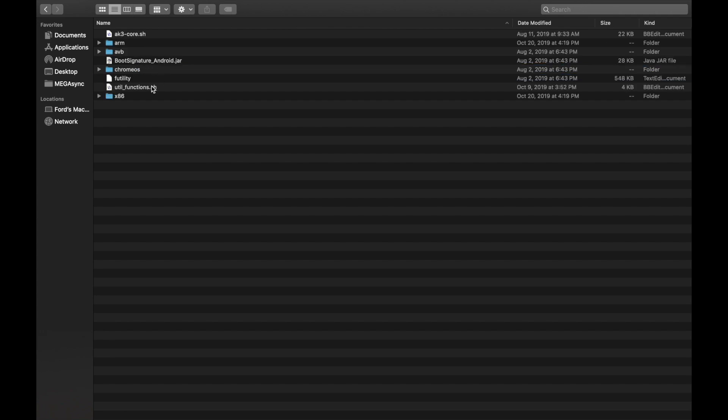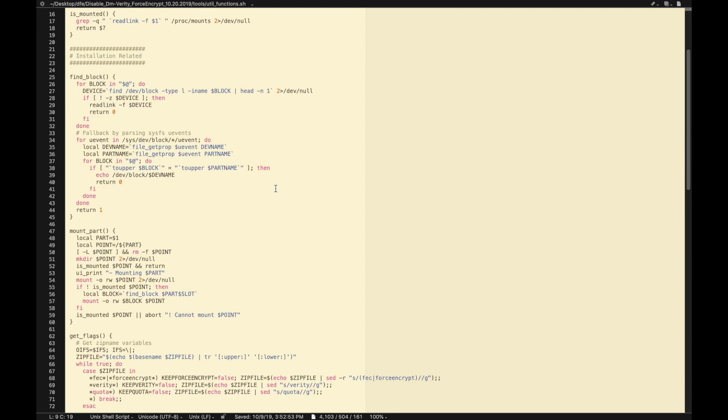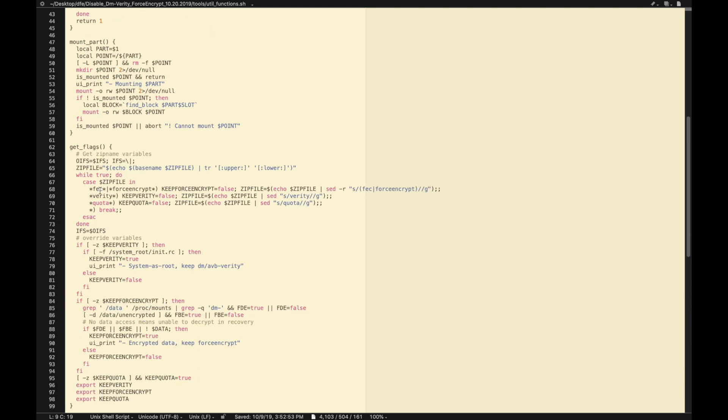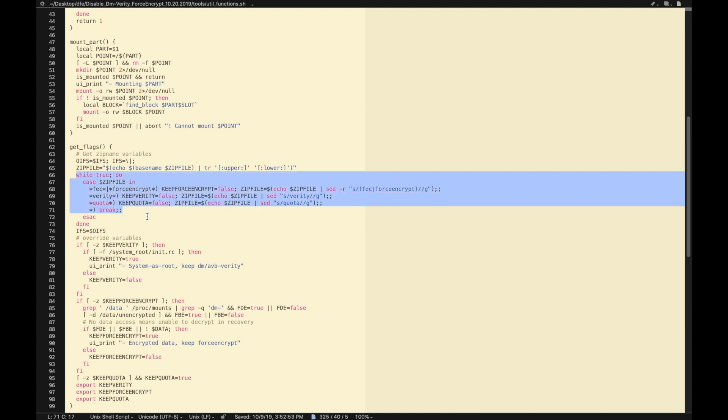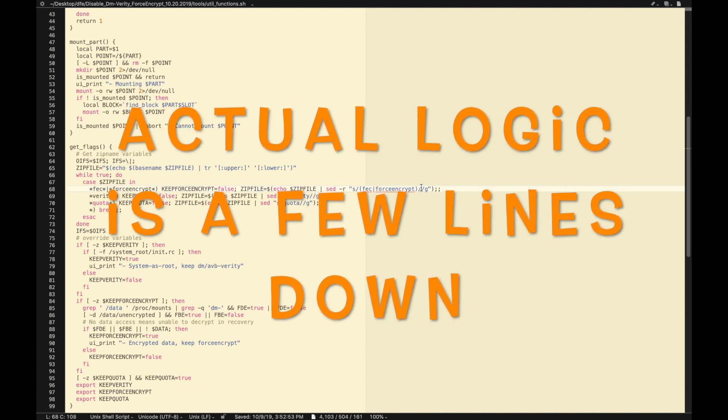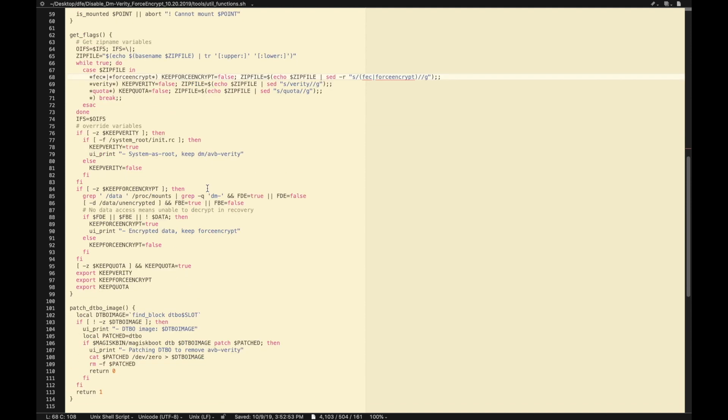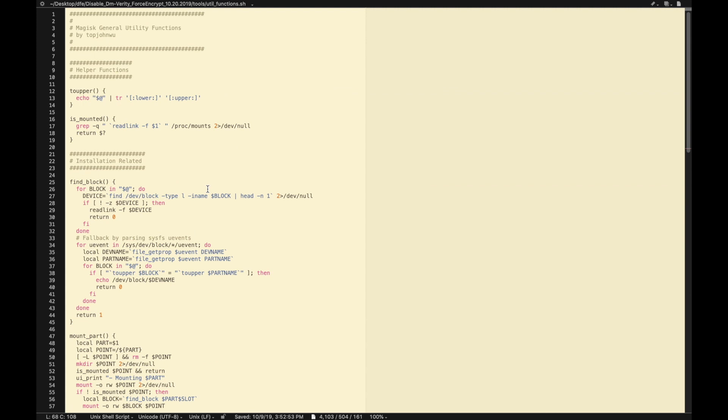We can go back inside this folder and into tools. We'll have a look at this file util_functions.sh. This is your util_functions.sh which means it is a shell script file. This is where you have the logic for Disable Force Encryption. Again it is doing the same thing - it will search for these two words, FEC or force encrypt, and replace it with space. So basically this one is removing the word FEC or force encrypt. The path should still be the same vendor/etc or could be in vendor as well.